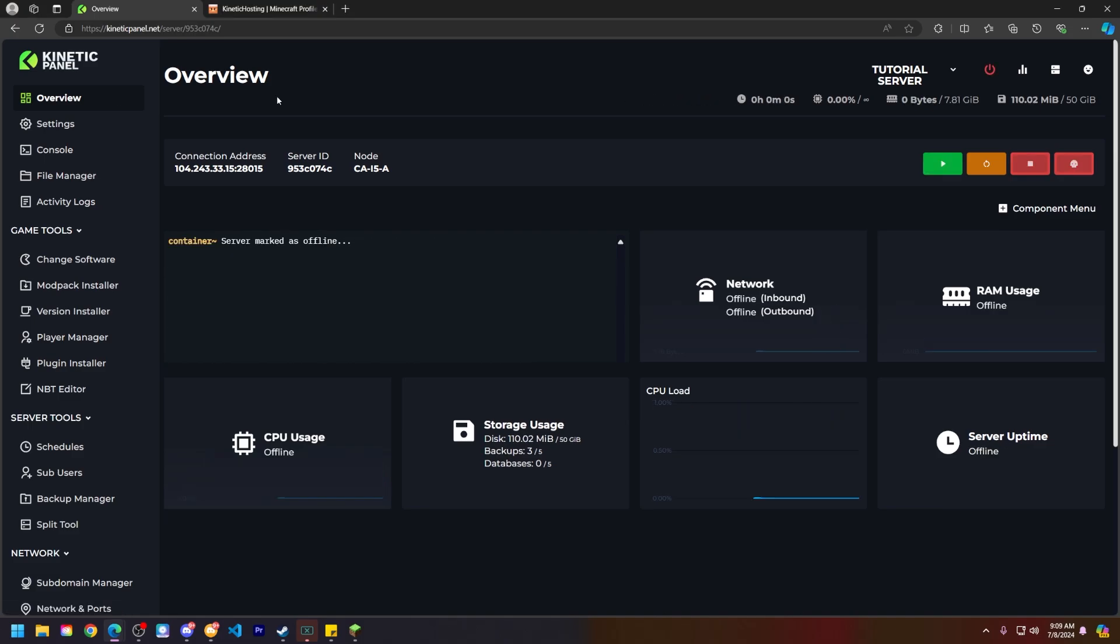First things first, make sure your server is stopped. Go ahead and head to the Kinetic panel and head to the overview page and stop your server, or you can use the power actions bar up here. Next, we need to get that player's UUID so we can delete their player data.